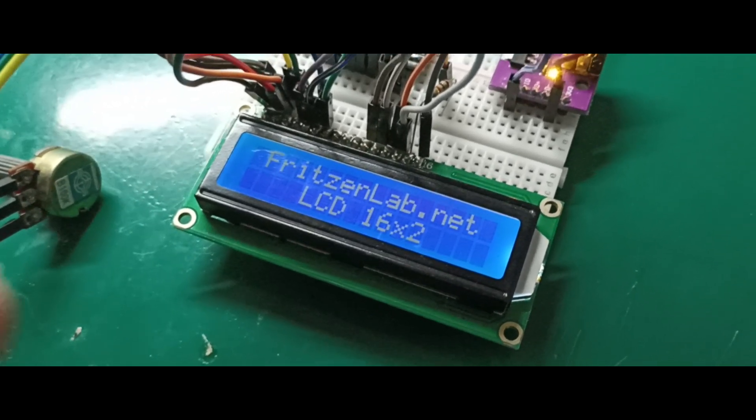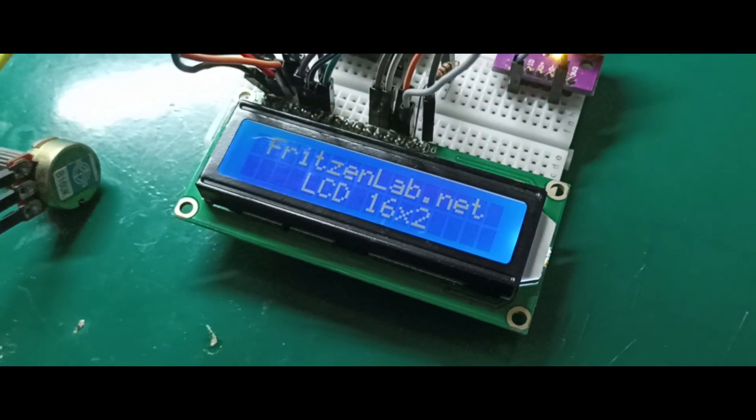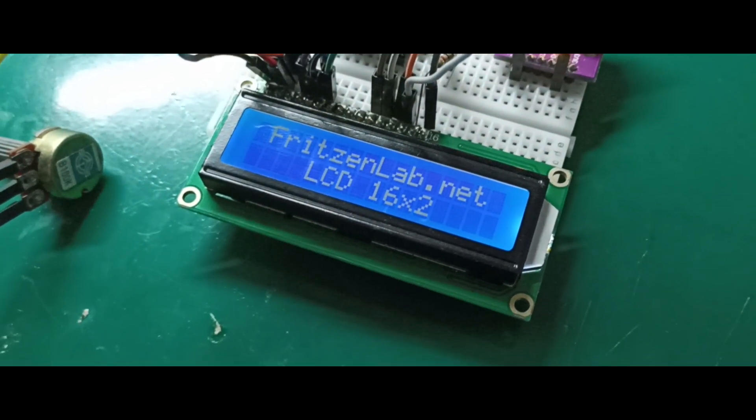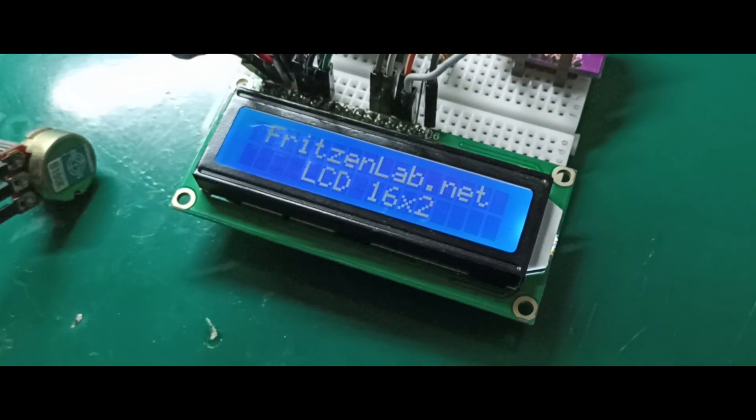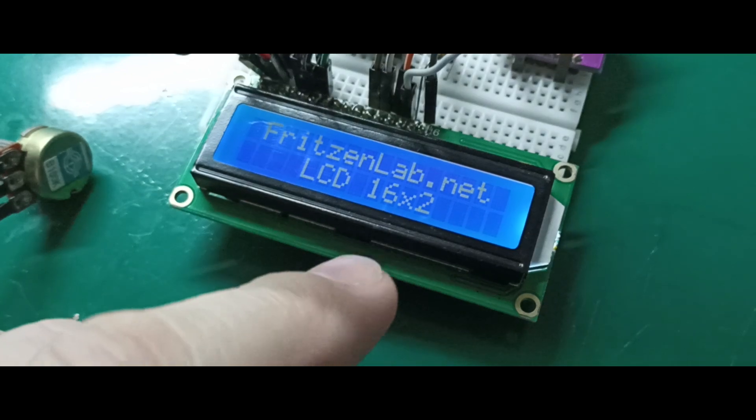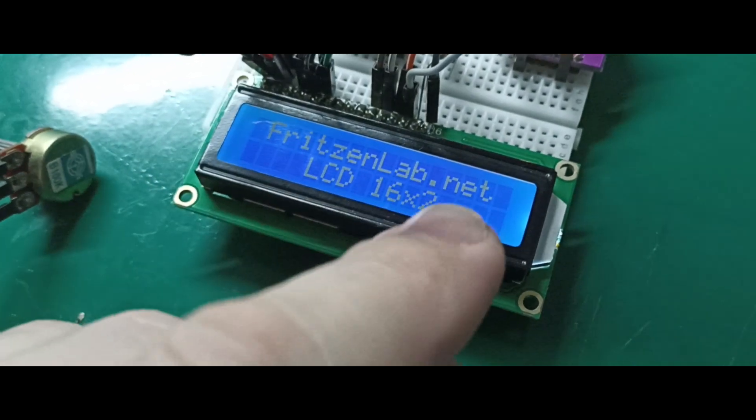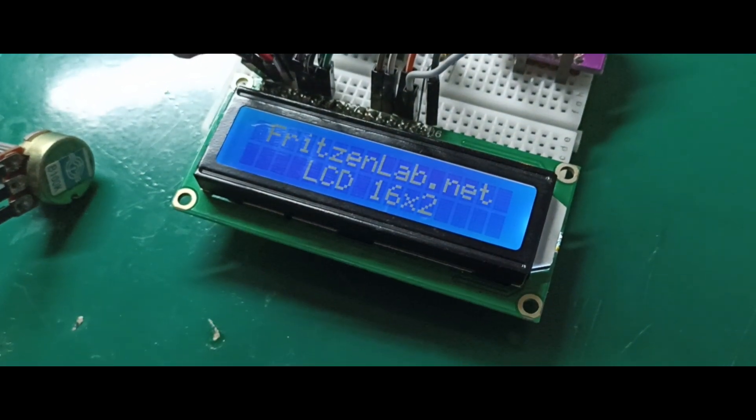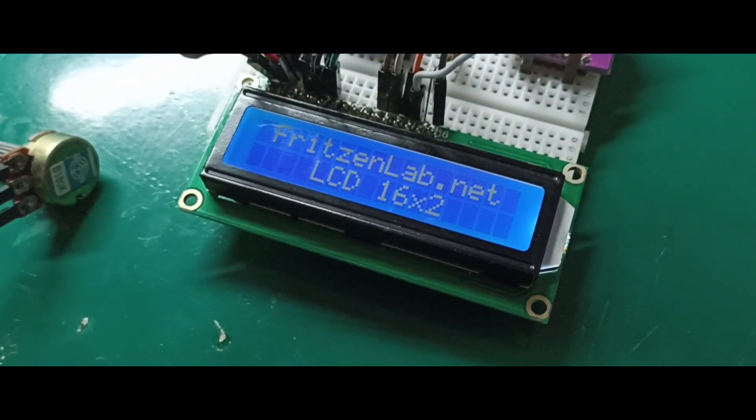This you are seeing here is a 16x2, which means 16 columns, two lines, blue backlight display. I've written fritznlab.net, LCD 16x2 in it.